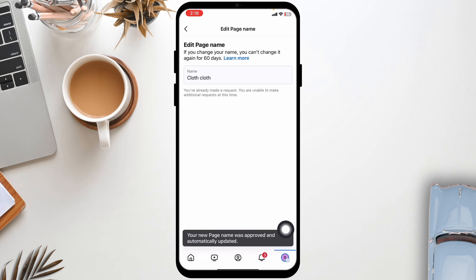And just with that, your Facebook page name will be updated. So this is how you can easily change Facebook page name.